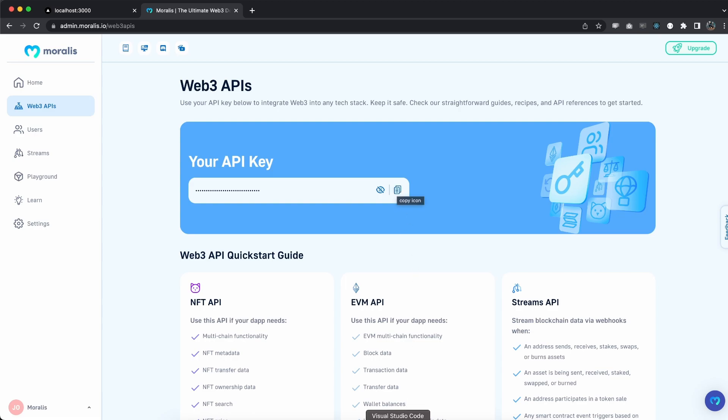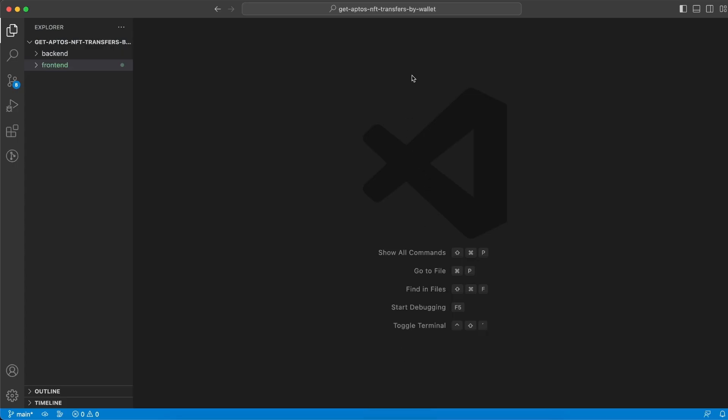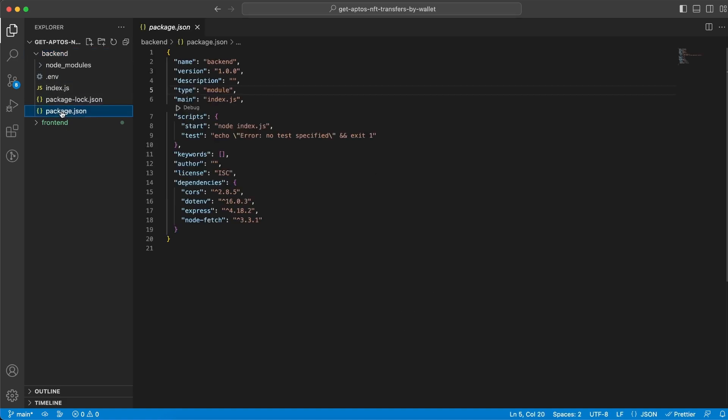So let's jump into Visual Studio Code and have our root folder created which is the get aptos NFT transfers by wallet. And within that one let's have a backend and the frontend folder and we're gonna need to install a few dependencies.